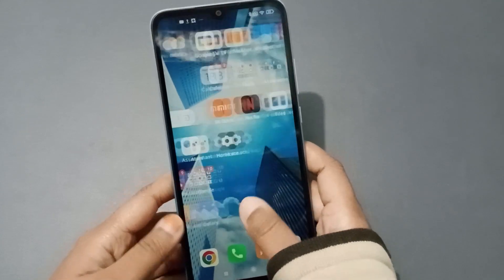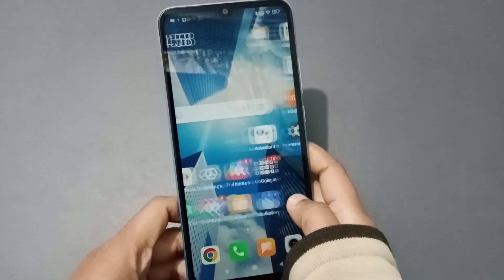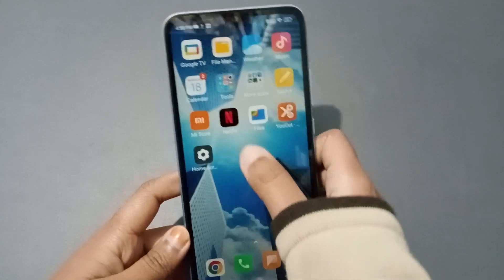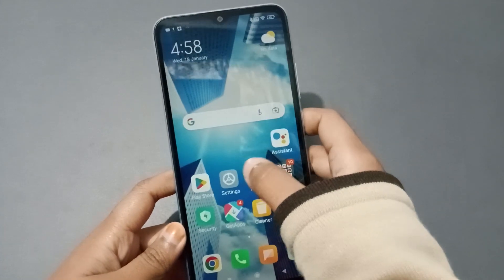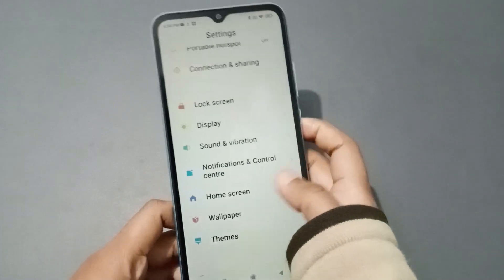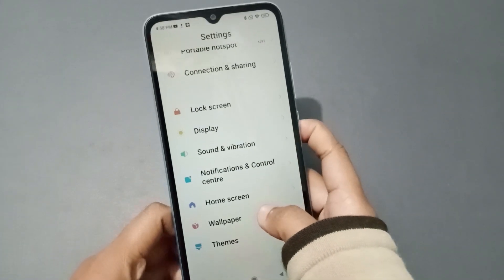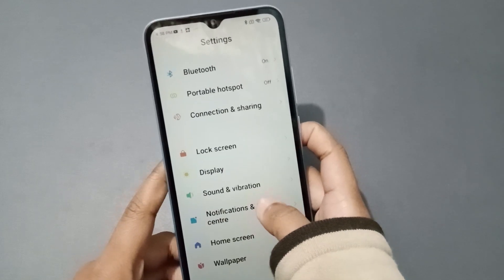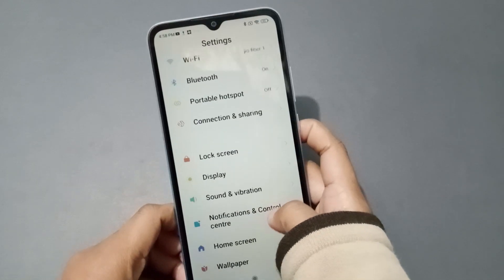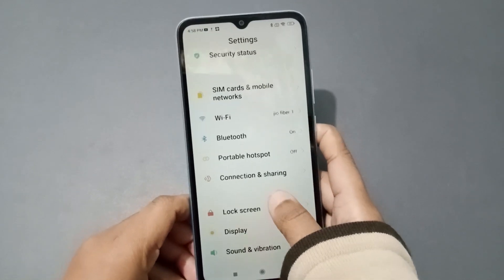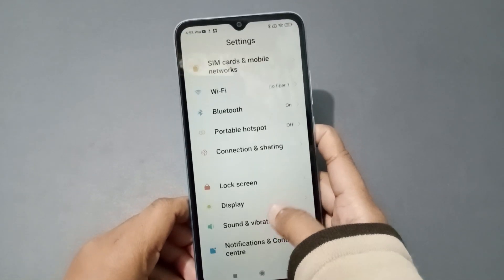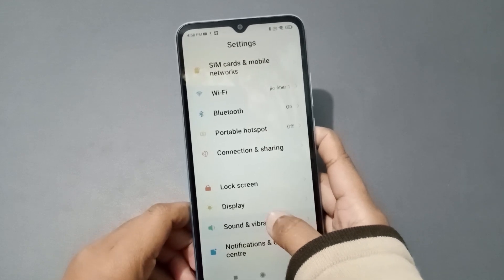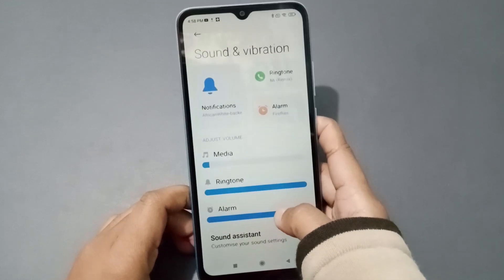So let's start the video. First, what you need to do is move to Settings. When you open Settings, you will be able to see the option for Sound and Vibration. Just click on Sound and Vibration.